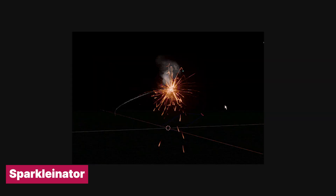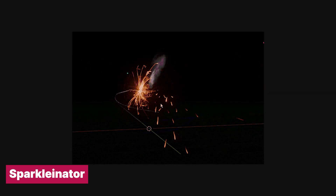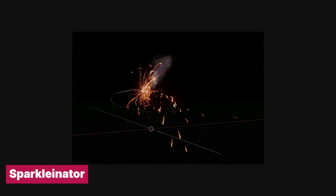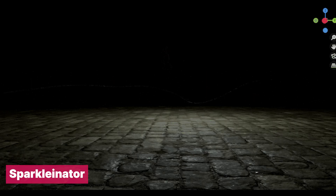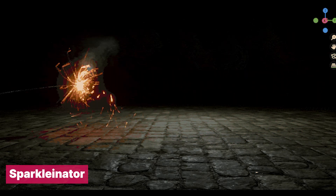Make your renders sparkle — literally — with this Sparkle Iterator. It's a drag-and-drop generator that you can add to your scene to make things sparkle.